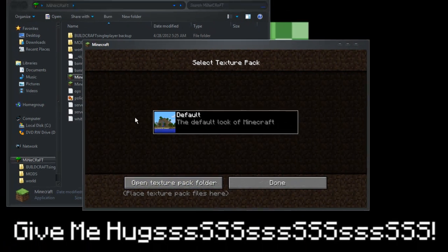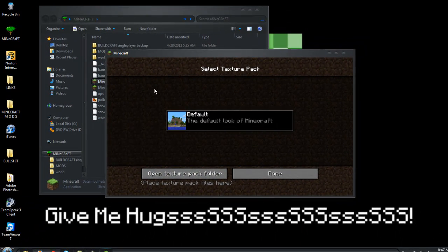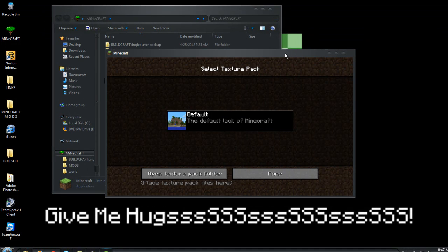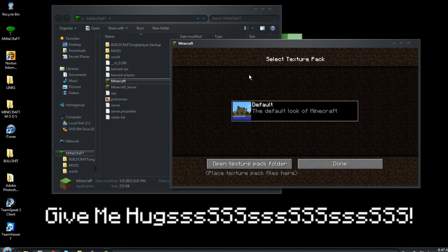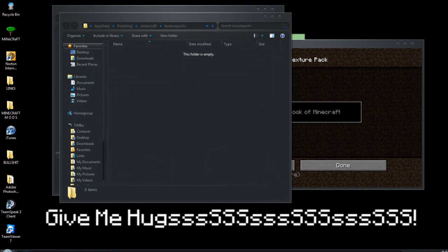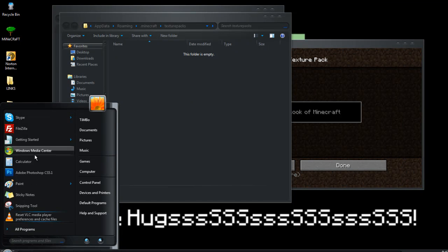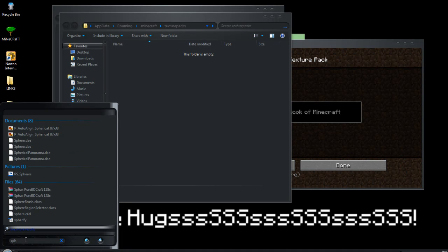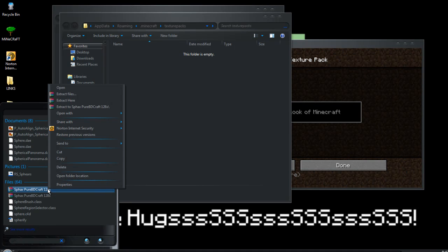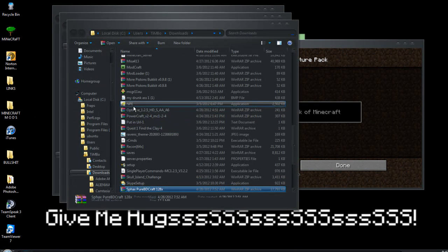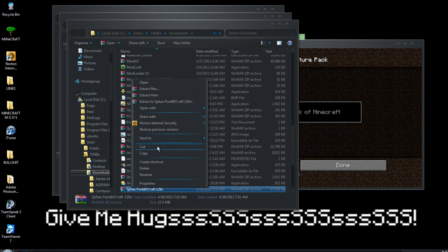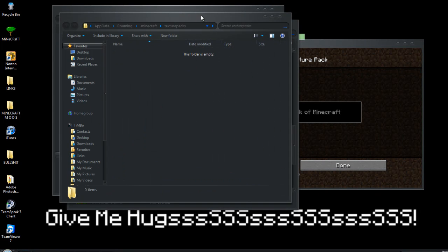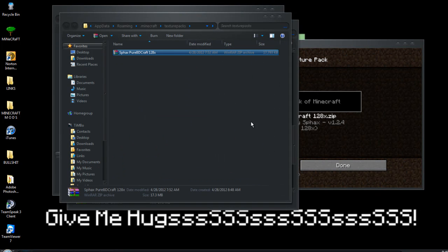Texture packs. Now this is where we're going to load whatever texture pack you want to use. In my case I'm using Sphax, so open texture pack folder. I've got to remember where I put it now. Right there. Place it in there. As you'll see it'll show up there.